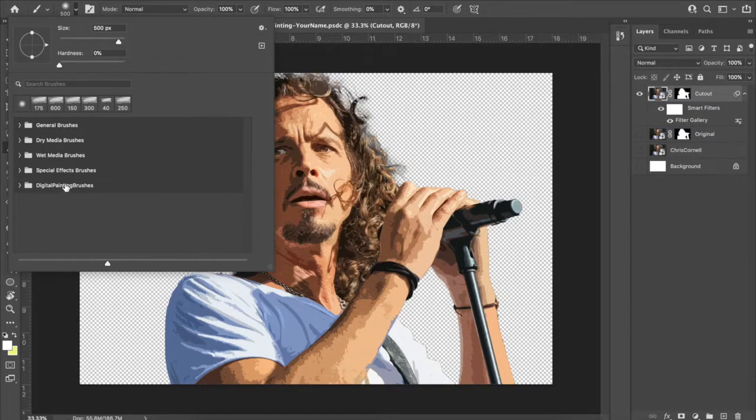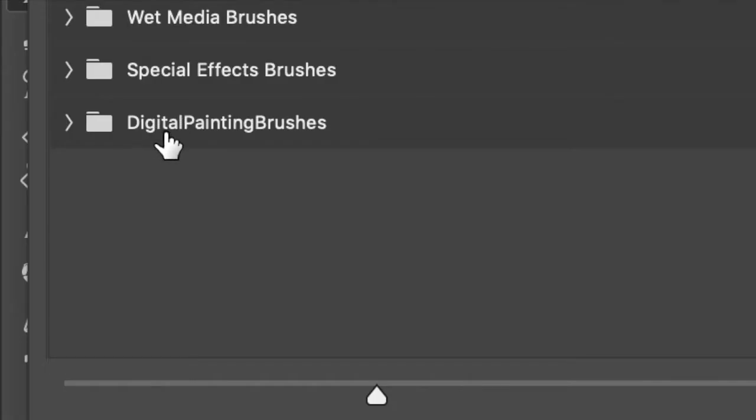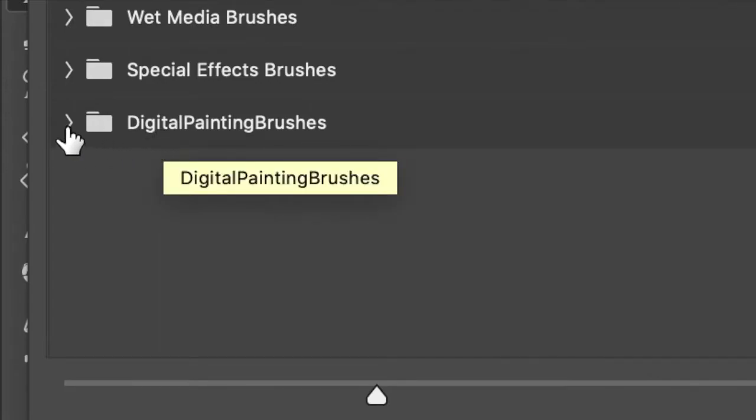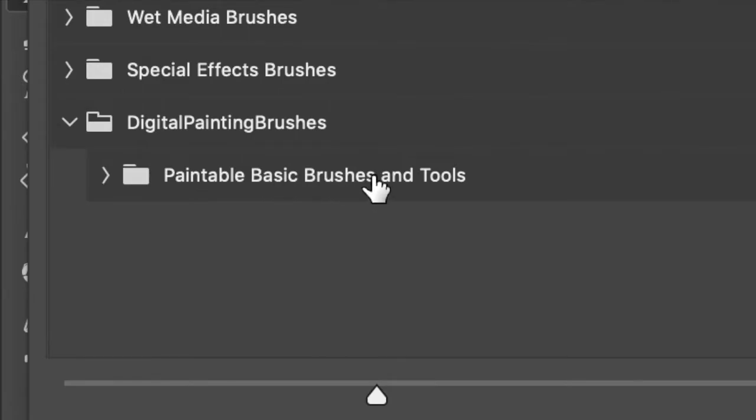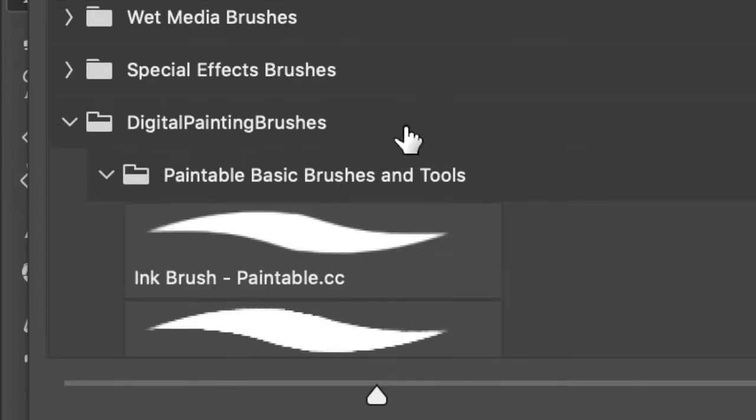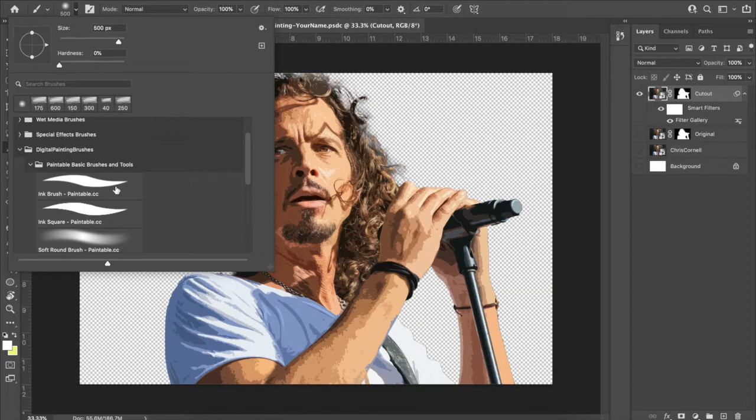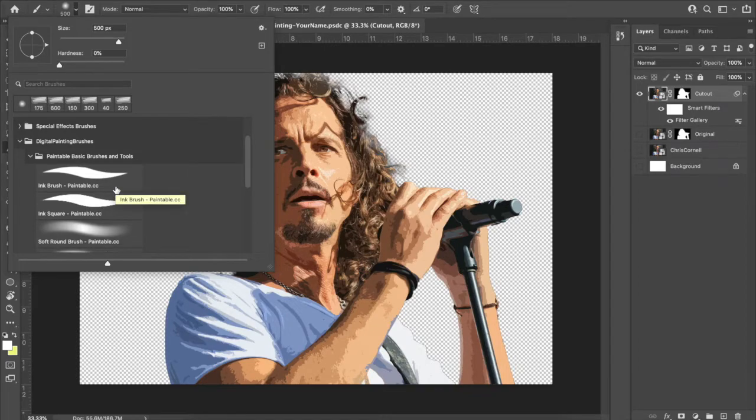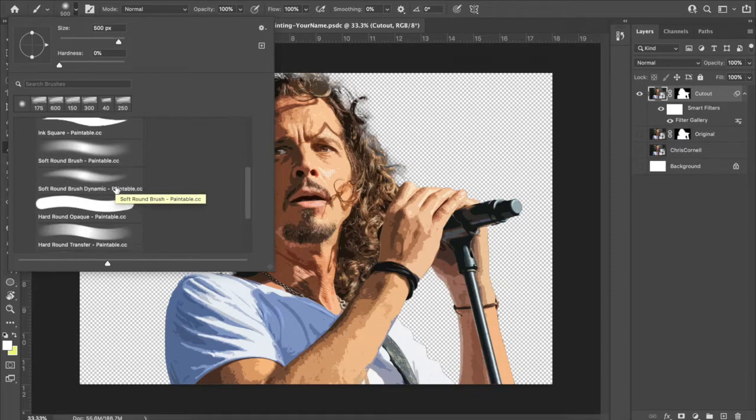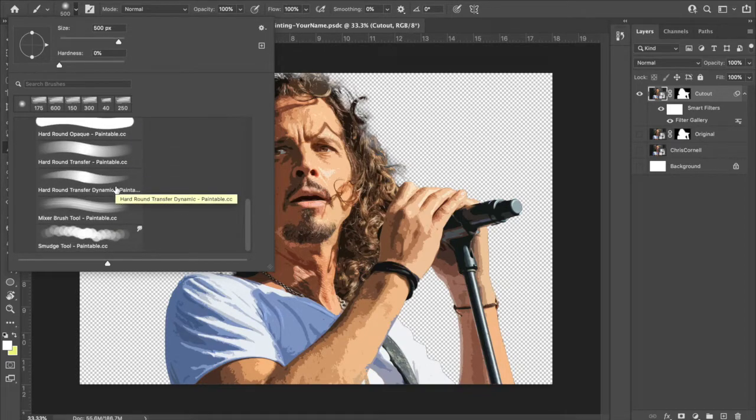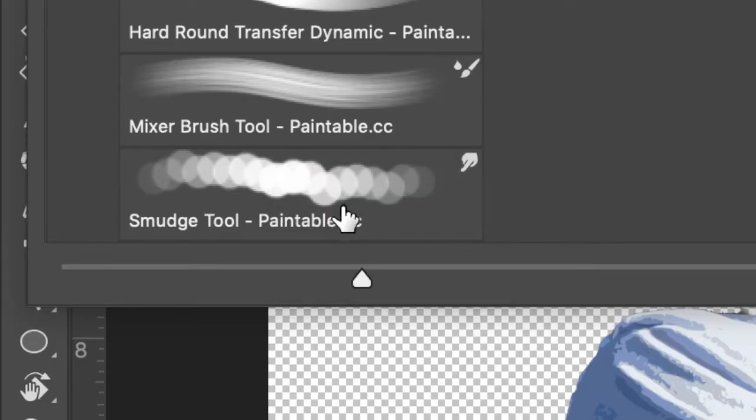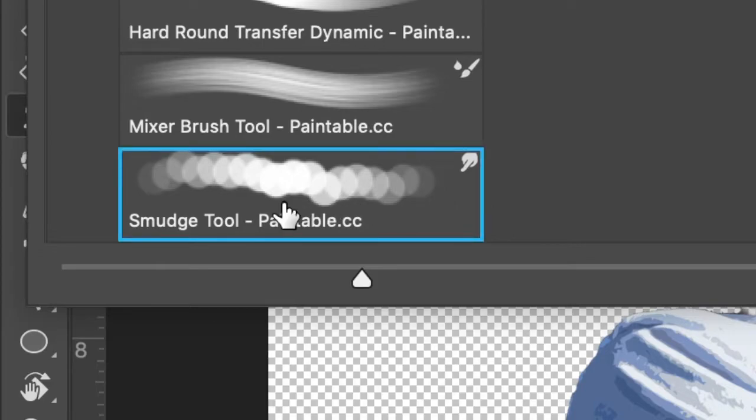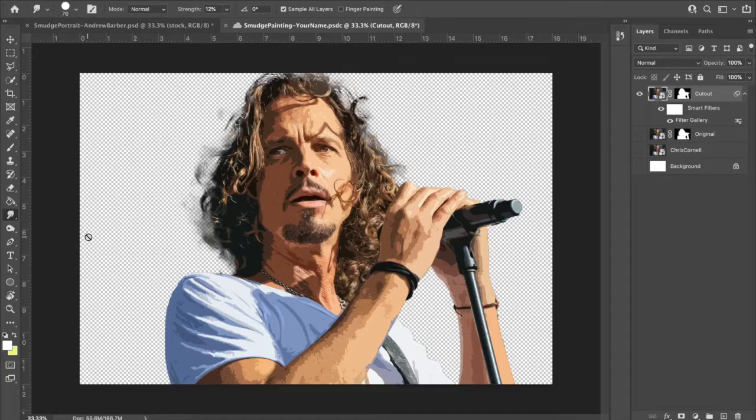Then you'll see a folder appear right there called digital painting brushes. We can expand that. Then you're going to see paintable basic brushes and tools. We're going to have to expand that again. Sorry about putting two folders in there. The one that you're going to be looking for is all the way down here at the bottom called smudge tool right there. So if you click on that or double-click it, your window will close.